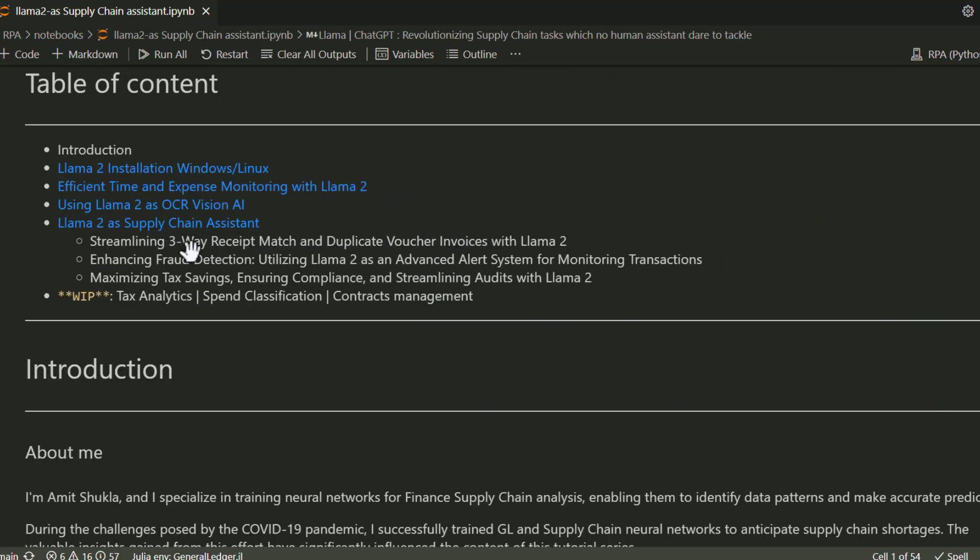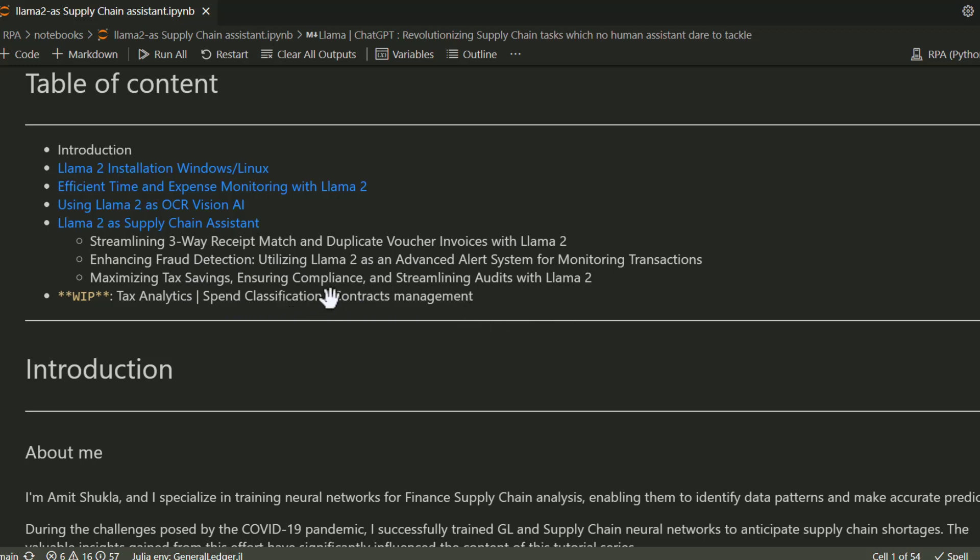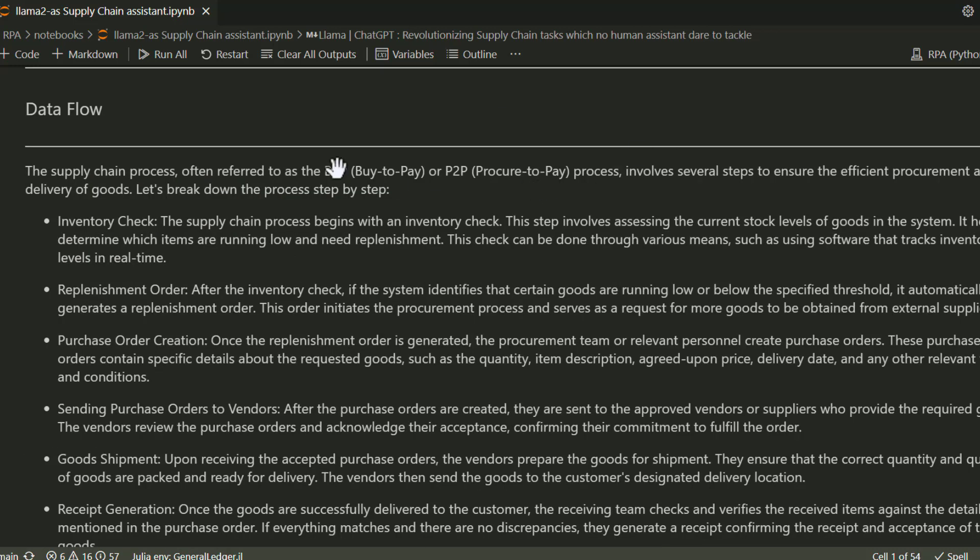These example use cases include how to handle the three-way matching process, like matching purchase orders to invoices and receipts before approving payments, and how to locate duplicate invoices when you're working with millions of documents. All the links are included in the video description below.